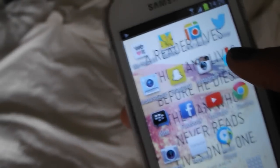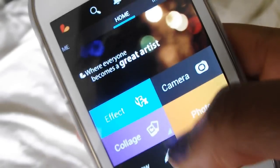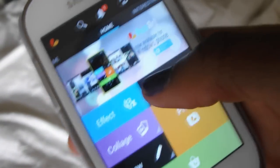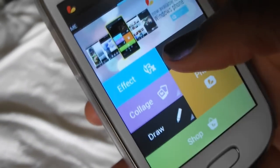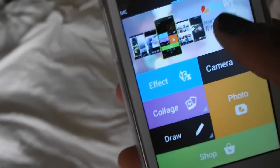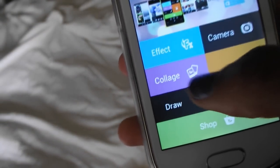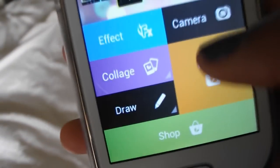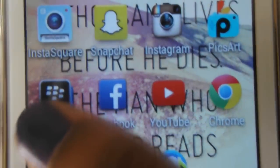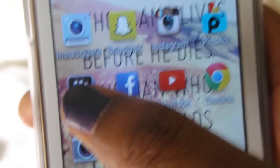My next app is Pixart — sorry it's so windy outside. This is what I mainly use to edit my Instagram pictures. You can get effects, collage, draw, camera, photo, and shop to buy extra add-ons. I could do a separate video on how I edit my Instagram pictures if you'd like to see that.